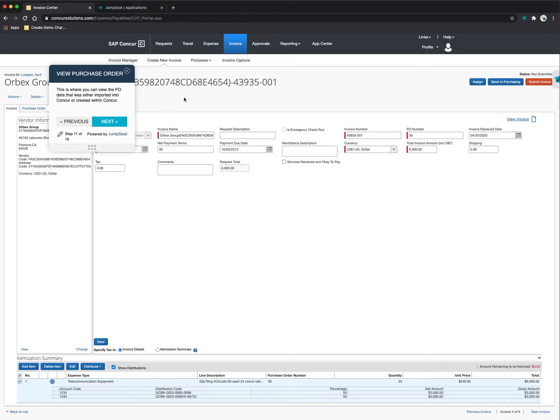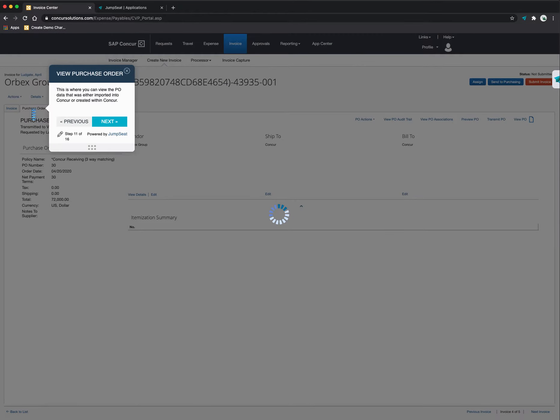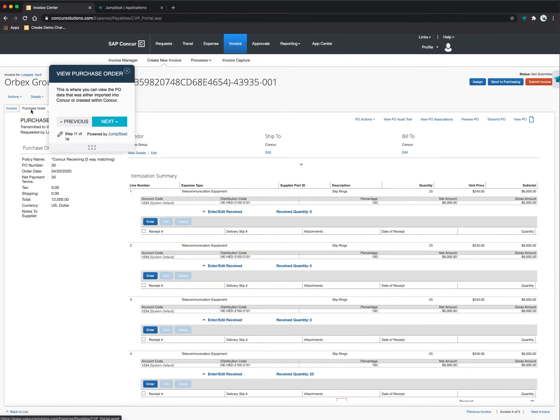That's one of the things that Concur is able to do is either a two-way or a three-way match. So I can select on the purchase order to see all of this individualized data. These are all of the line item pieces of information that the system has brought in.